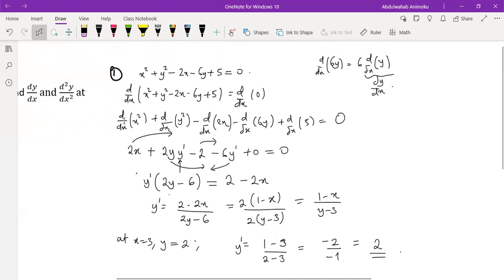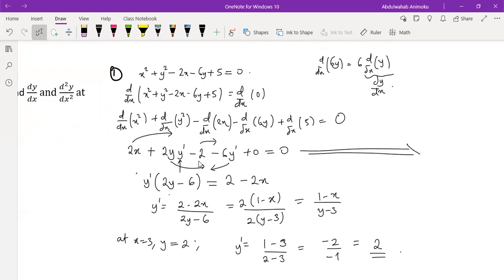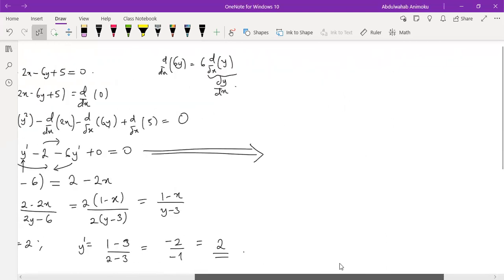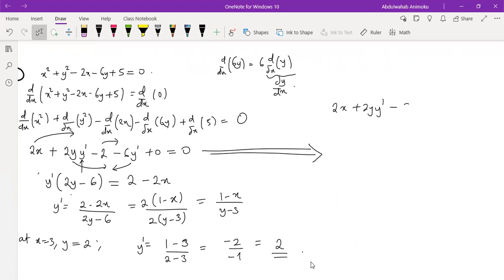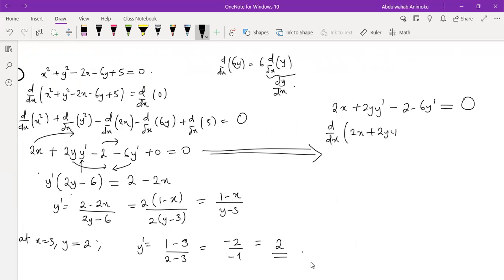Now we come to the second part, which is to find the second derivative. What we do is continue the derivative from the line where we took the first derivatives with respect to x. The trick for finding the second derivative is to just continue from that line — instead of making y prime the subject, you take another derivative of the equation with respect to x, then find the derivative of each term and add them together.